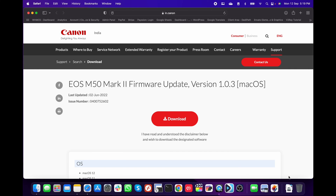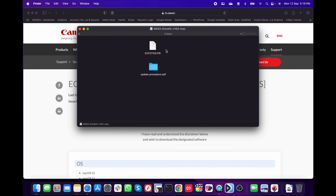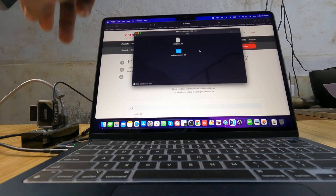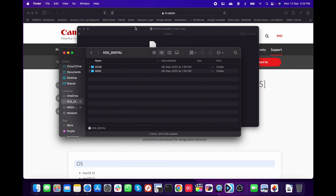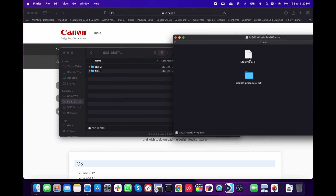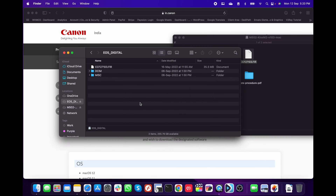It's downloaded already. There are two files — one is a PDF and one is a .fir file. The .fir file is what we need. I'm using a Mac but the same process works for Windows as well. All you need to do is copy the .fir file into your SD card. Now it's copied — let's safely eject it.